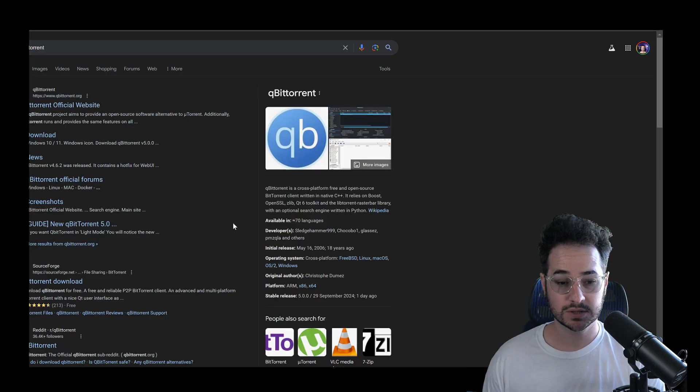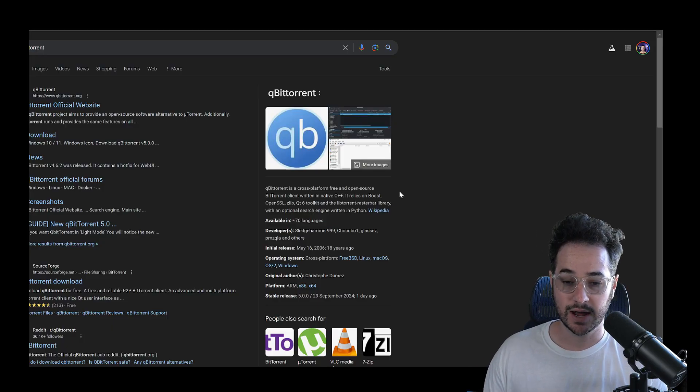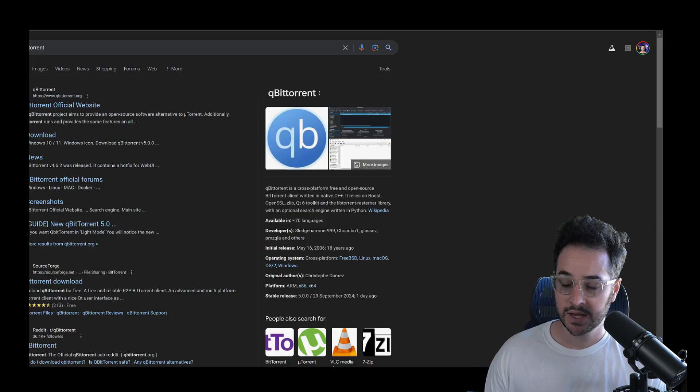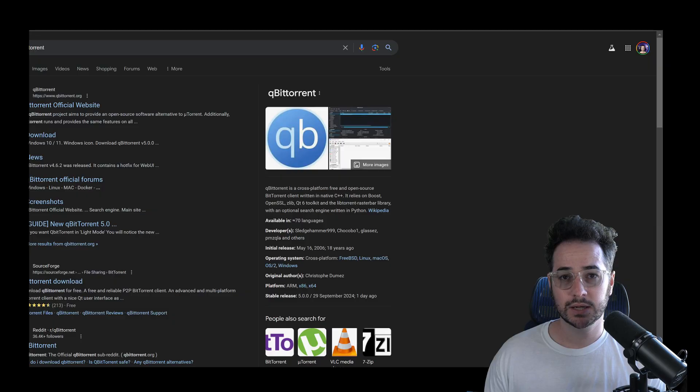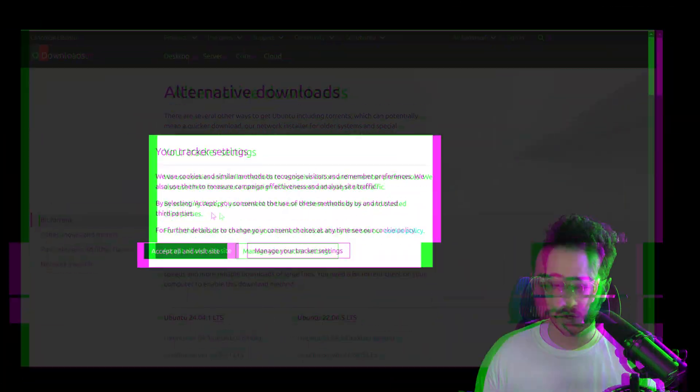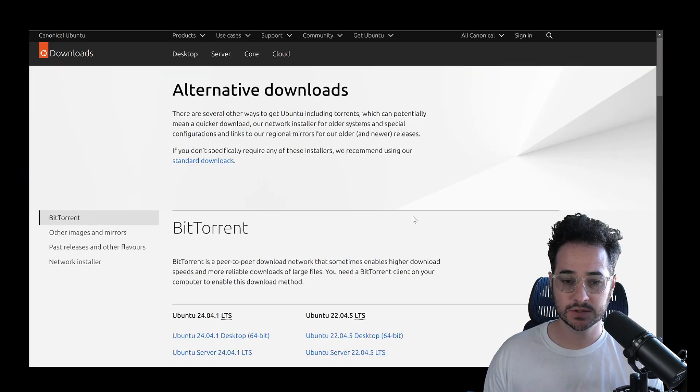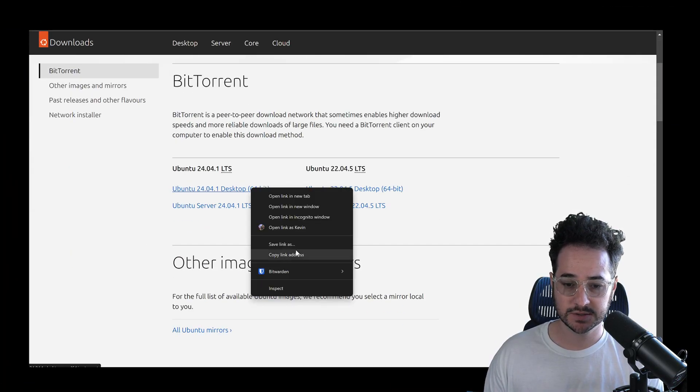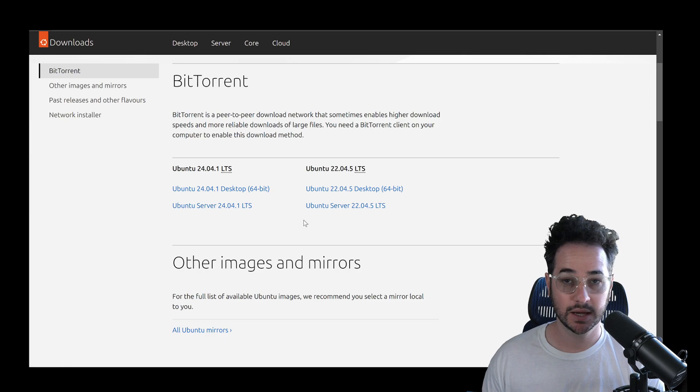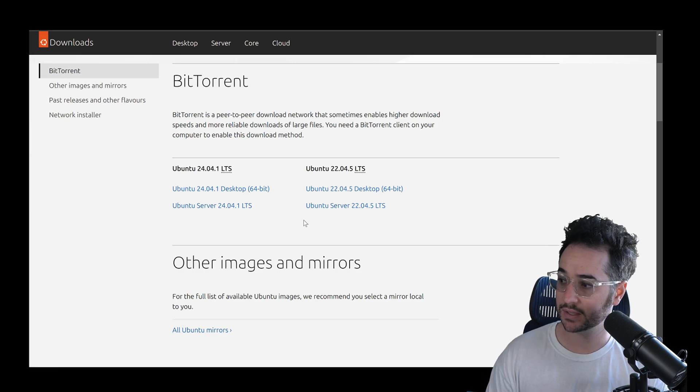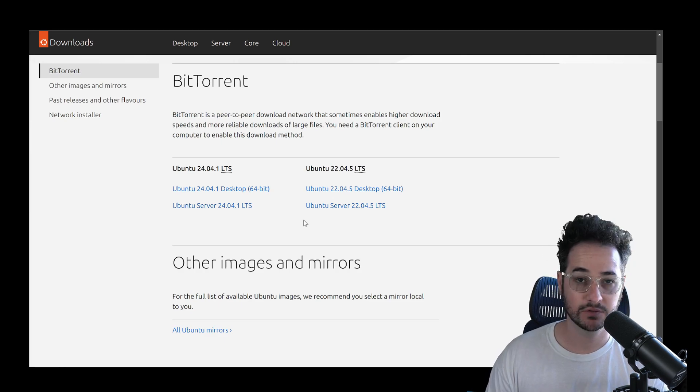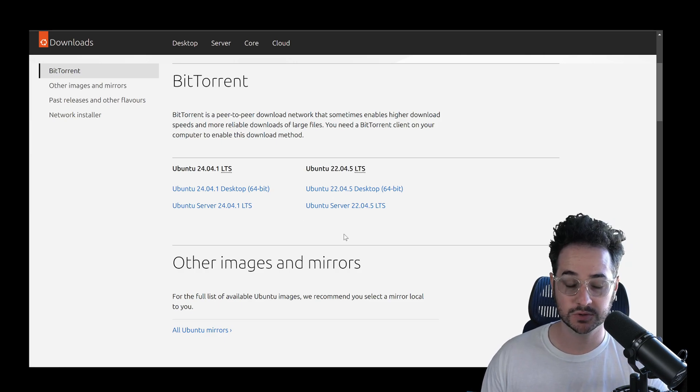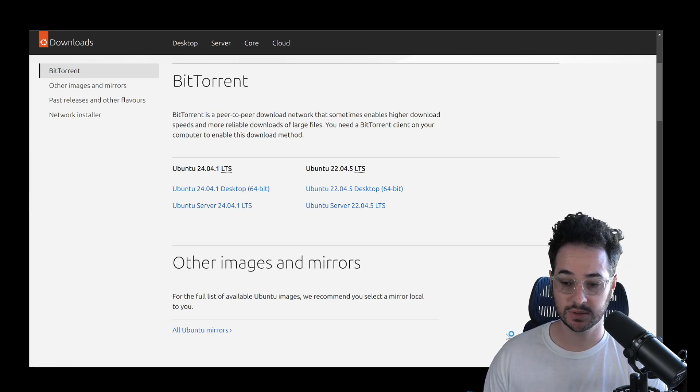So when you put this link into your application, it basically starts the process overall. And let me show you exactly what I mean by that. So guys, I'm going to be using this download right here. It's basically a magnet link that is freely available and open source. It's Linux Ubuntu.